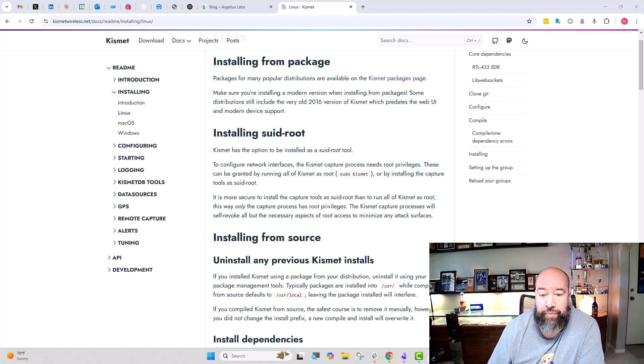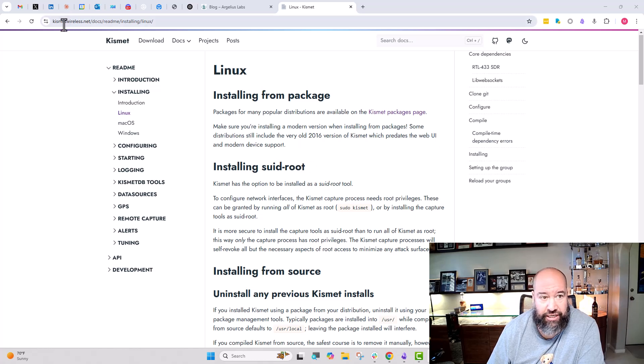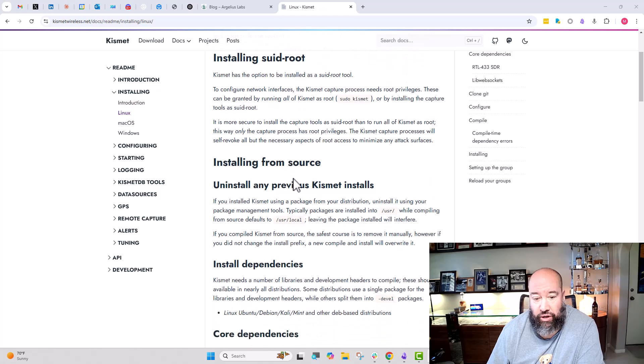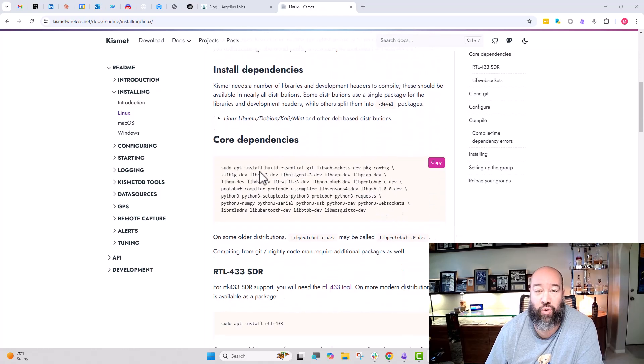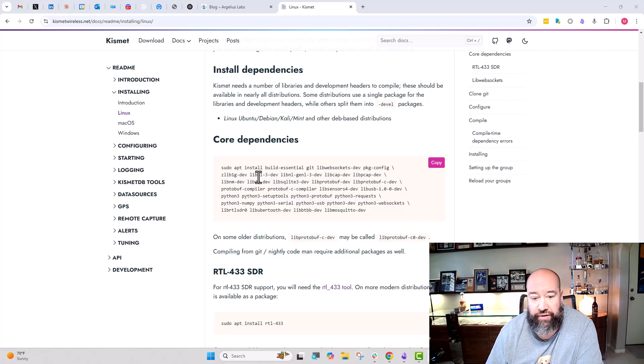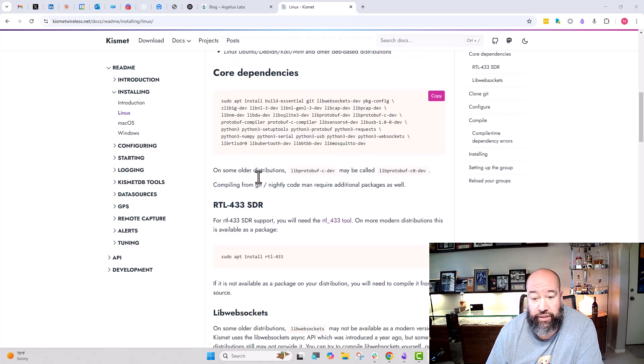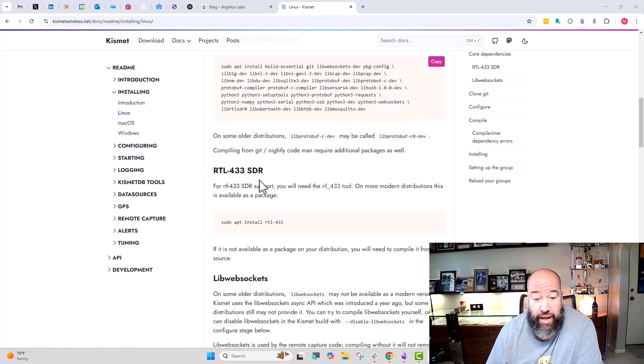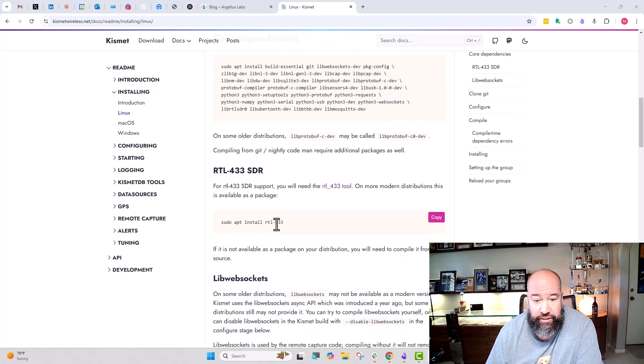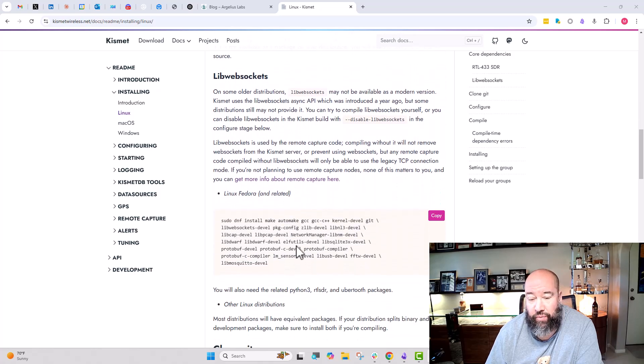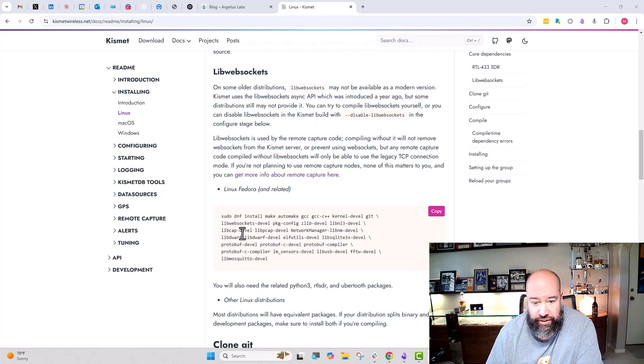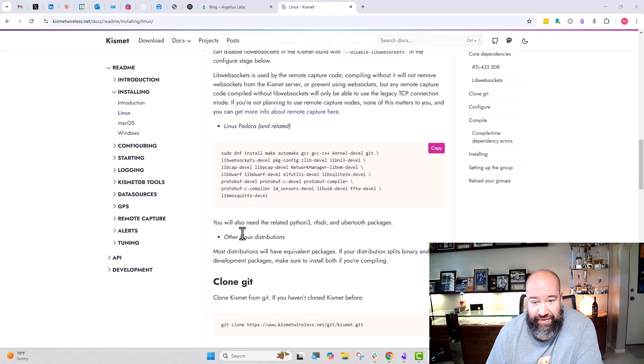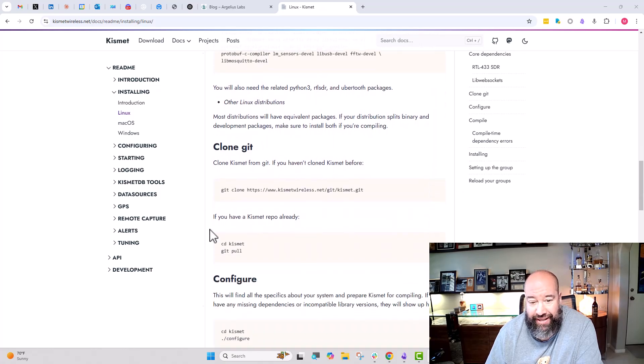To get Kismet installed, here is what I had to do. If you look in the Kismet Wireless Net docs readme, installing on Linux, first things first, we had to install a bunch of these core dependencies. No big deal there. They all went through absolutely fine, no issues in the latest updated Raspbian. I then did sudo apt install RTL-433, got that done. These down here we don't need because we're not using the remote listeners, so I didn't worry about that.